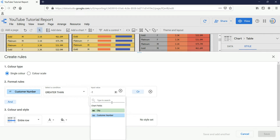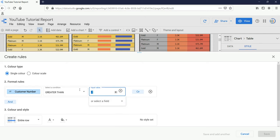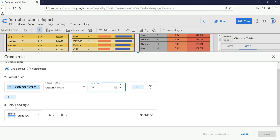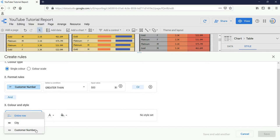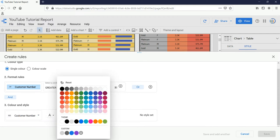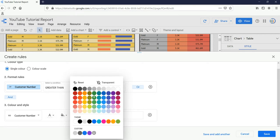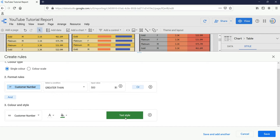Either I can put a value here or I can select a field. If you are comparing two different column values you can use the chart fields option. Currently I am comparing the number based on a single column which is the count of customer number in a city. So if the input value is greater than 500, you can select the entire row to be highlighted in green, or select a specific column like city or customer number. I'll select customer number with white text and a green background.